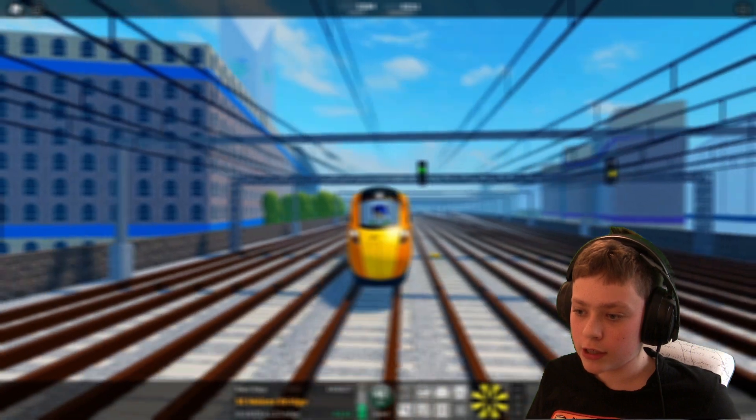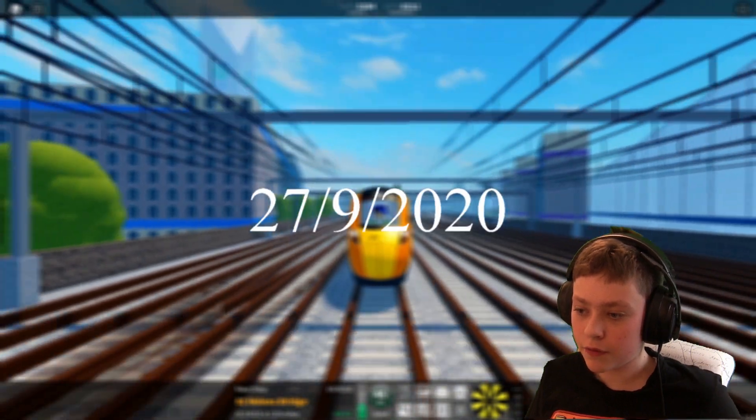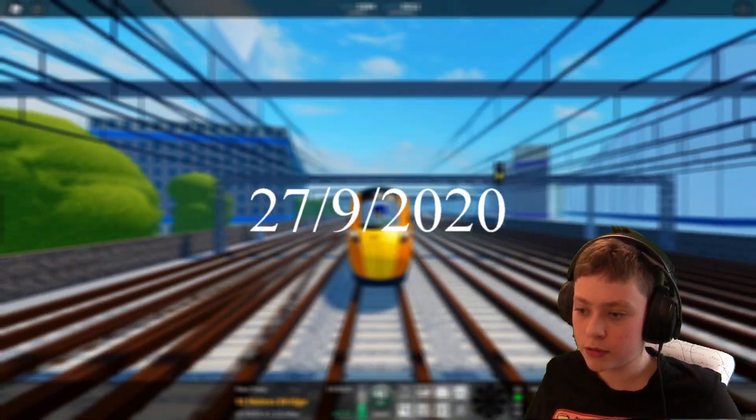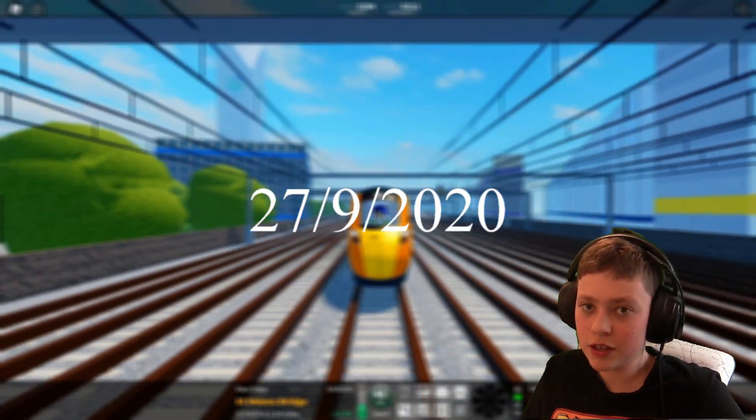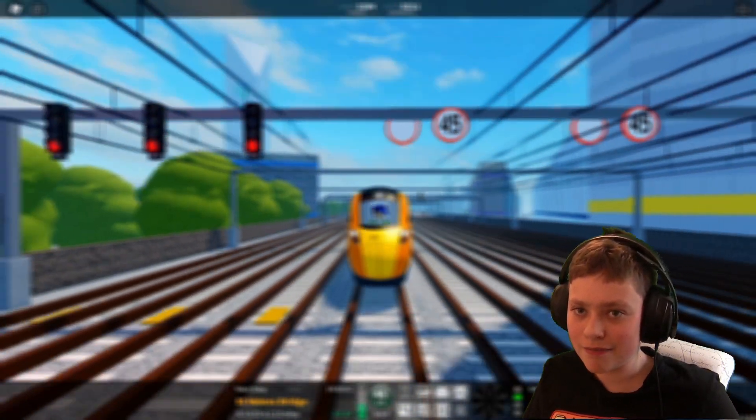This information is correct as of the 27th of the 9th 2020 at 2:50pm VST.